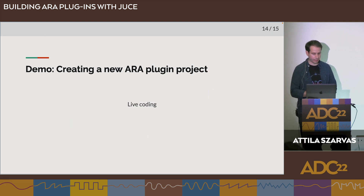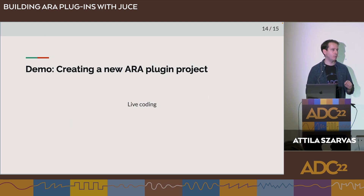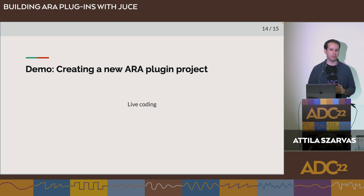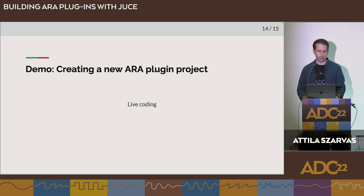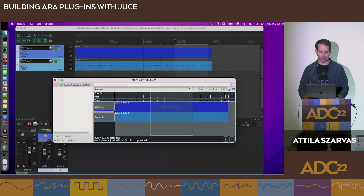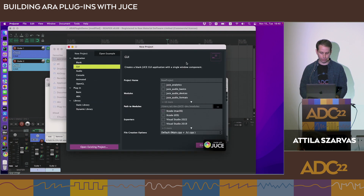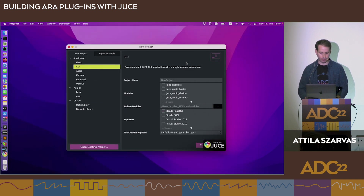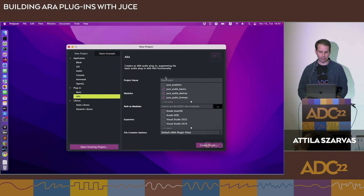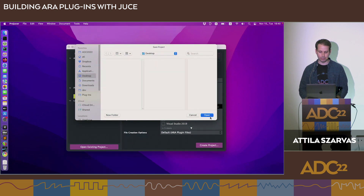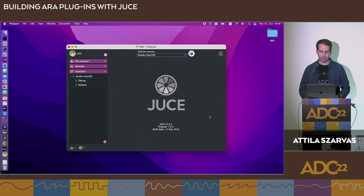Now I'll show a quick live coding example — the absolute minimum needed to have a working ARA plugin. Starting with the producer, I'm selecting the ARA plugin template. I'll call our plugin 'ADC' and save it on the desktop.